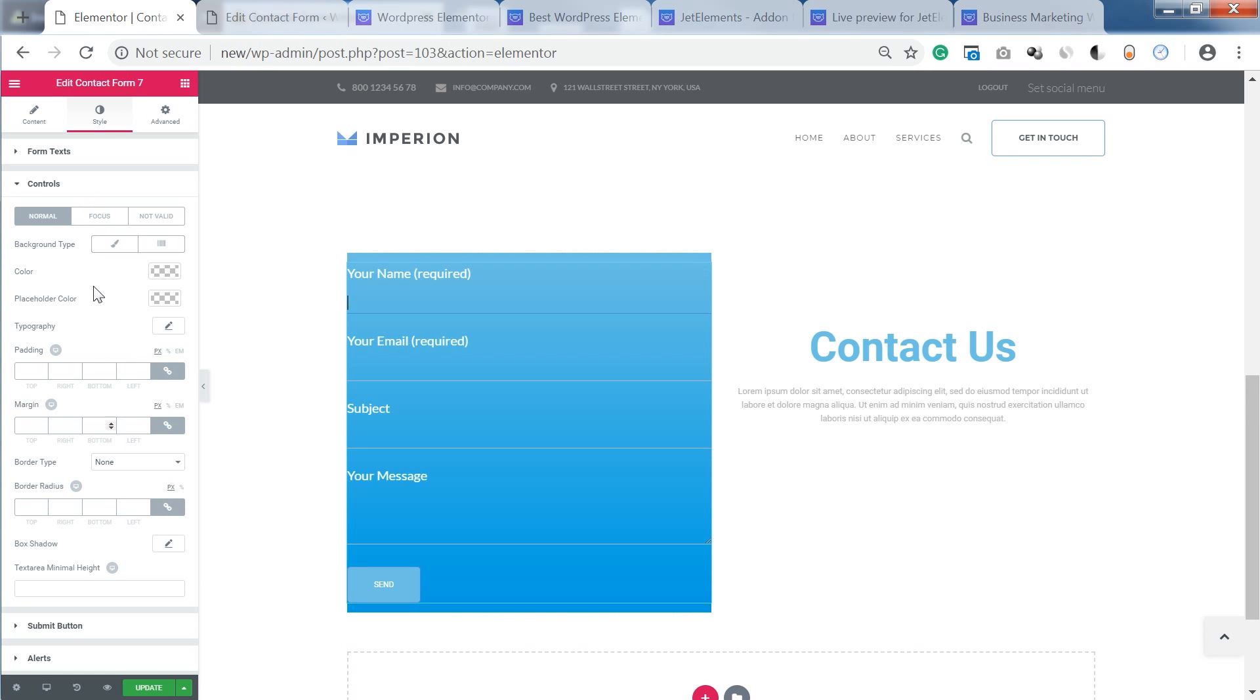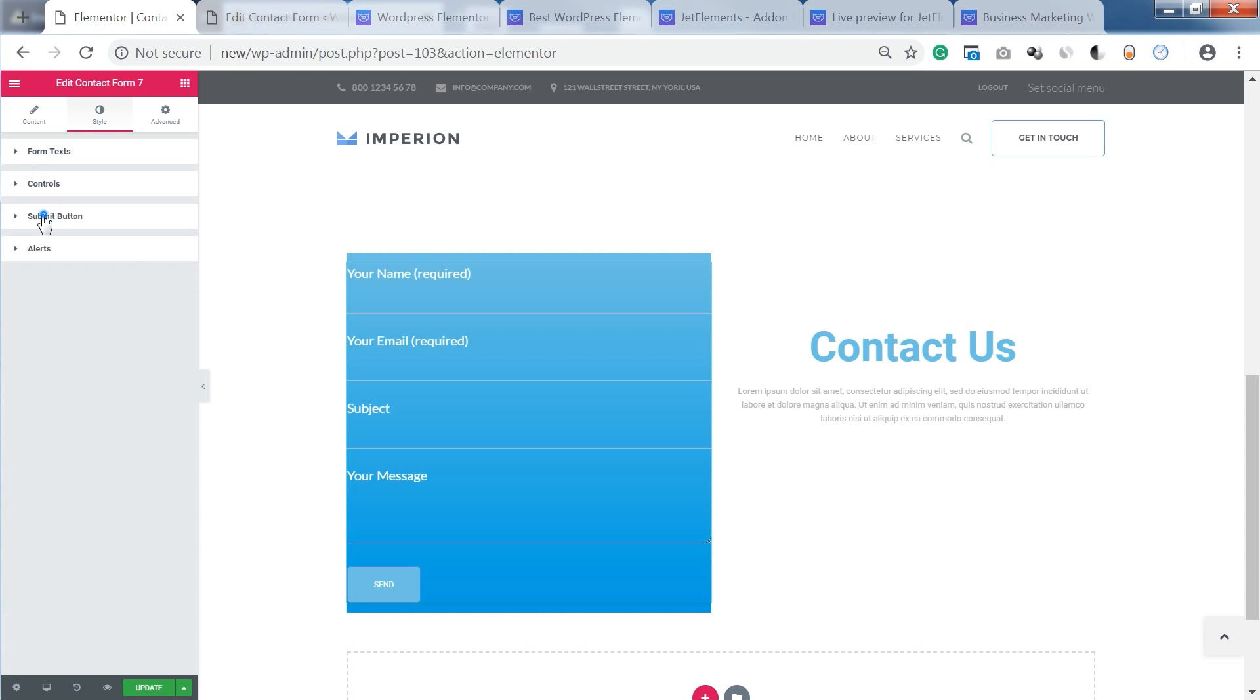Then the submit button. So you can also style the button that you've got in here at the bottom.